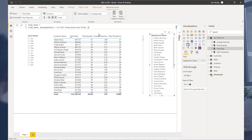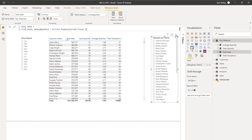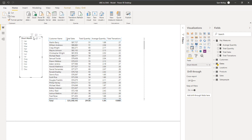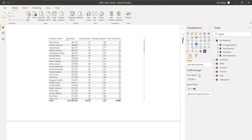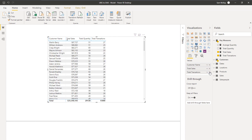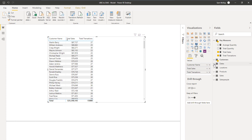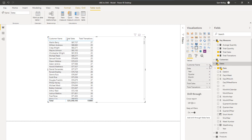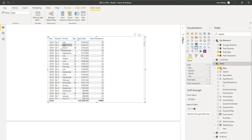I'm going to change things around a little bit here — get rid of some of these slicer tables and clean things up. I'm going to change it over to the date, so I'm going to bring the date in here and get rid of customers.